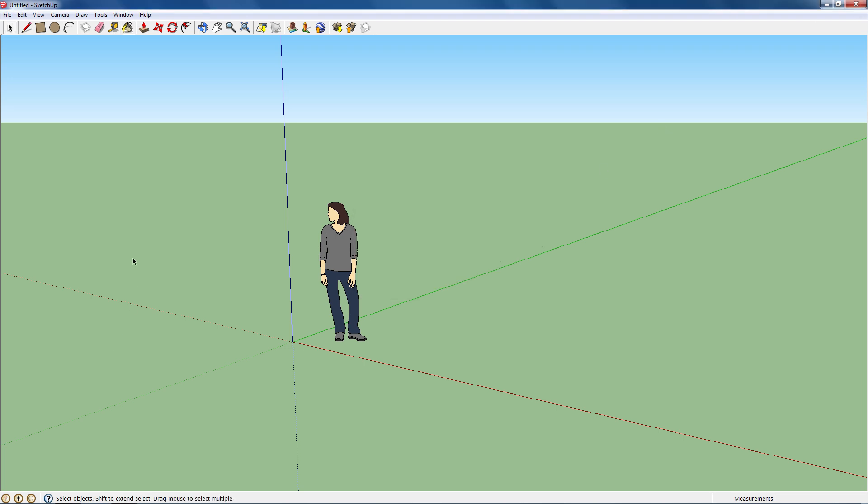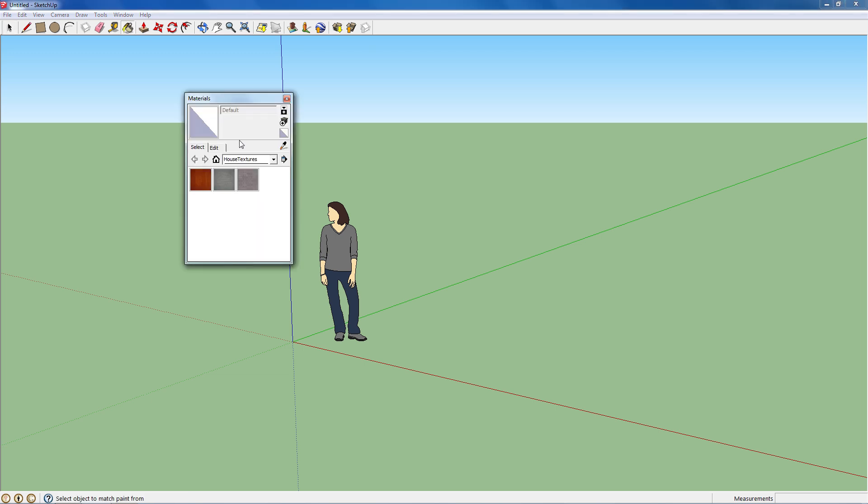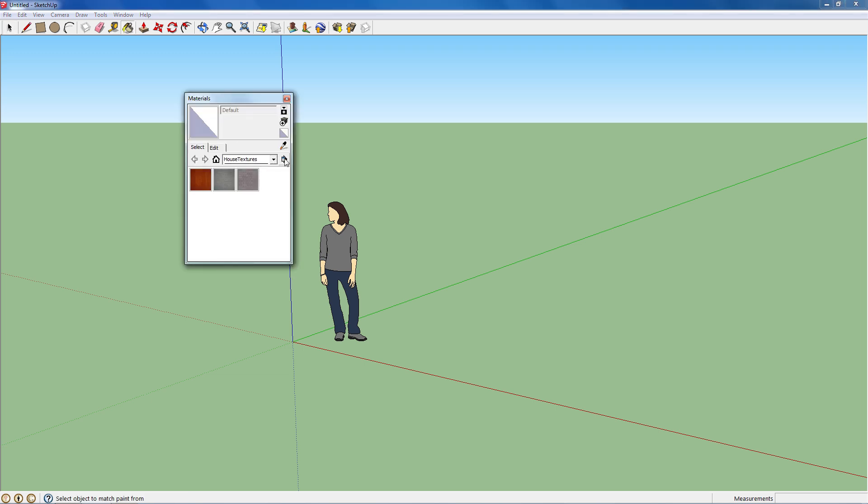Okay, so we're back in SketchUp. I'm going to go to my paint bucket. And right away, they showed up.